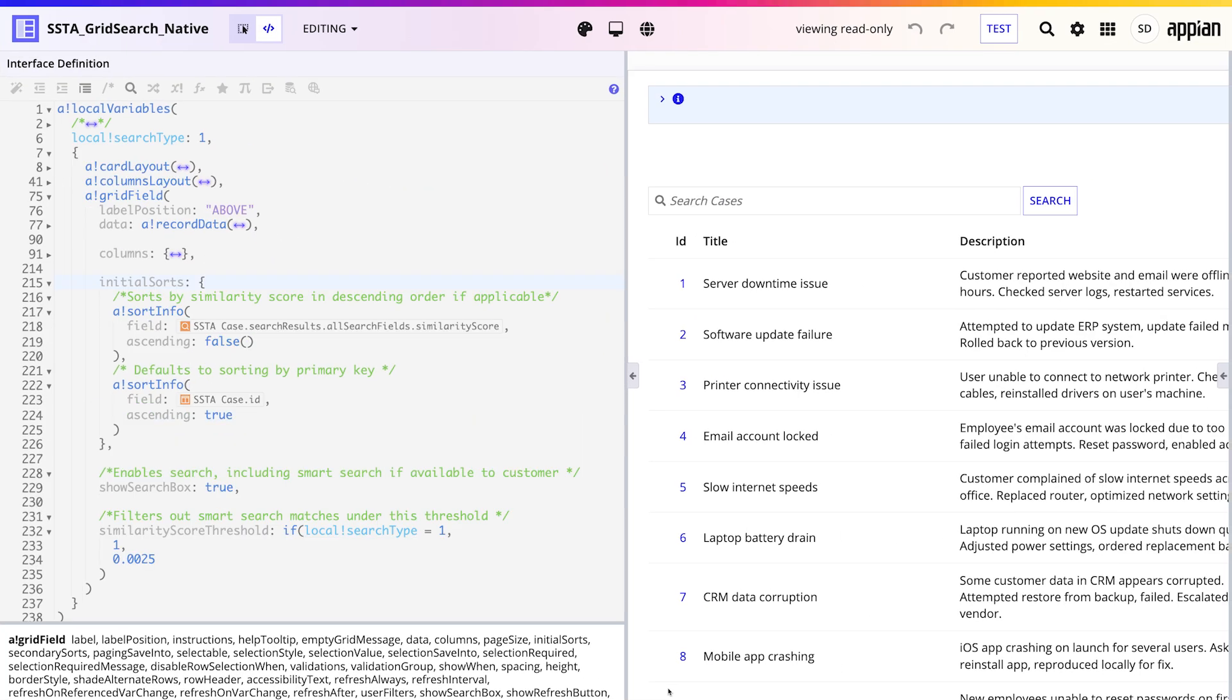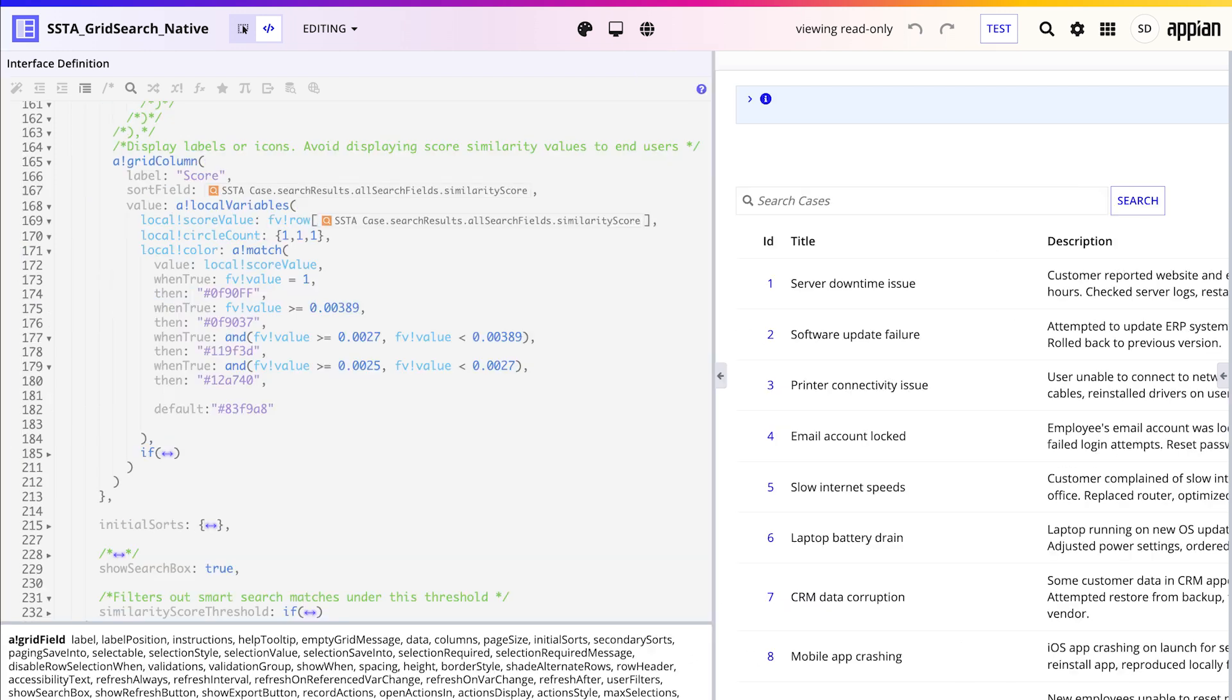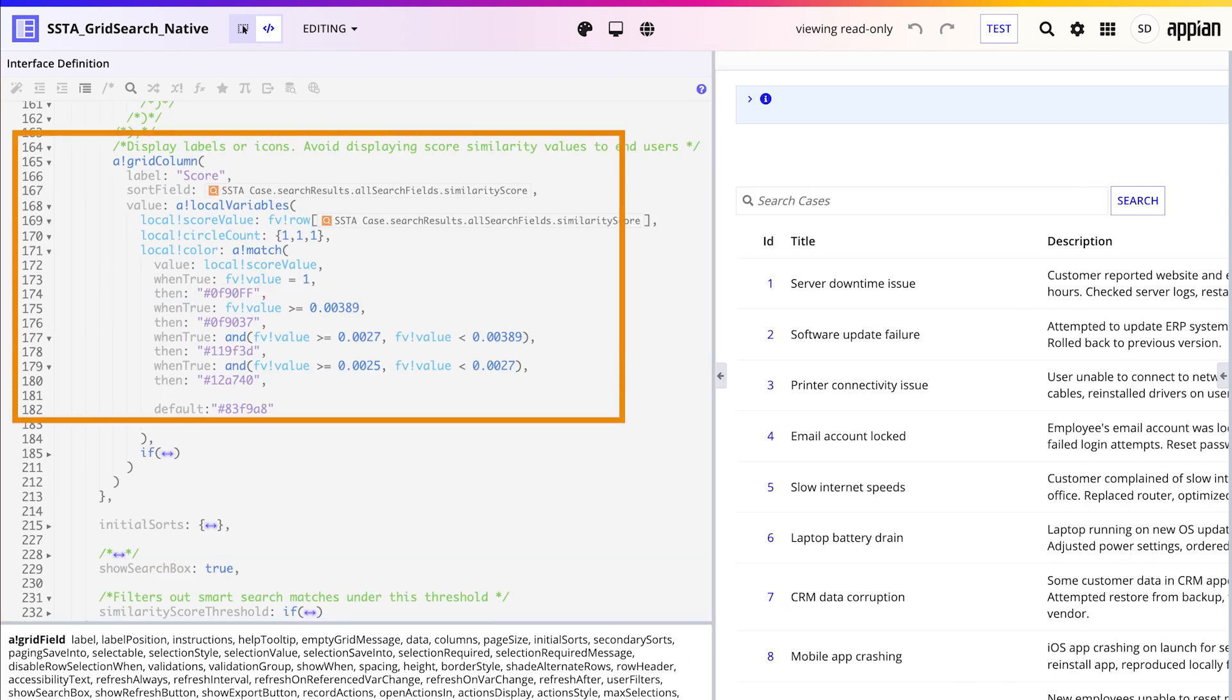Next, add an initial sort on search results dot all search fields dot similarity score in descending order, so the most relevant matches appear first. This sort only kicks in once the user starts searching. Optionally, you can use labels or colors to indicate how closely each result matches the search term.